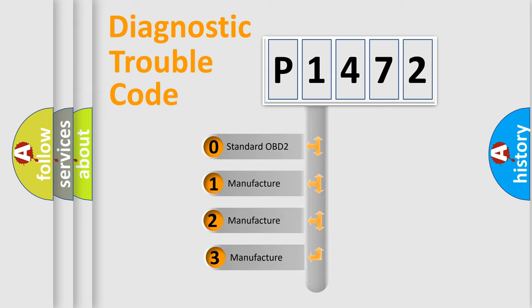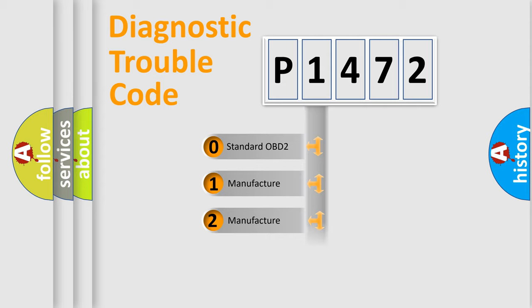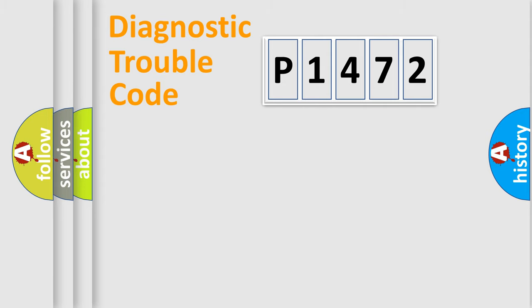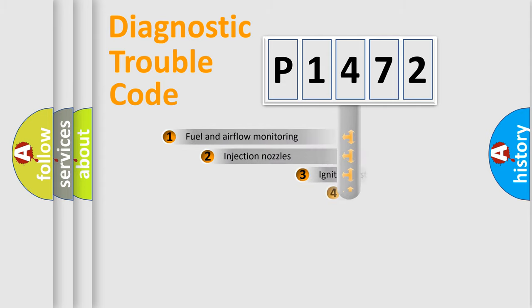If the second character is expressed as zero, it is a standardized error. In the case of numbers 1, 2, or 3, it is a more specific expression of the car-specific error.